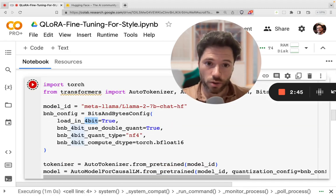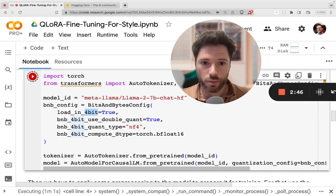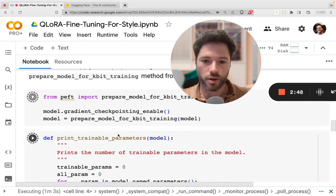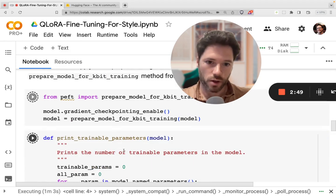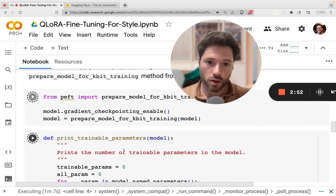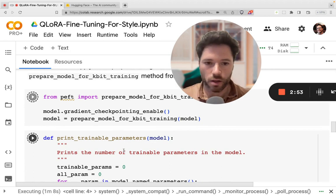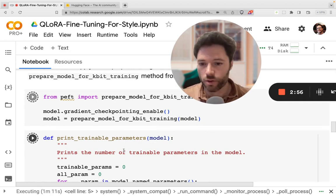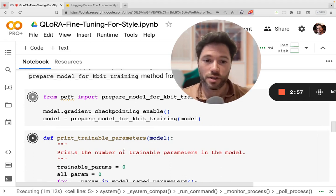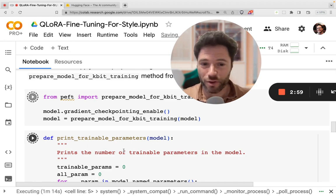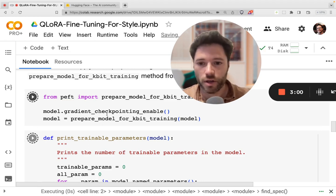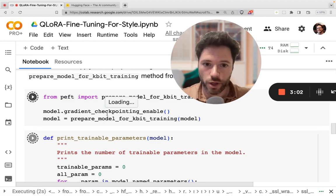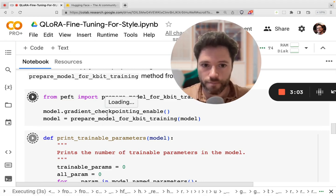After the model is loaded, the next thing we do is we put on an adapter that is going to allow us to train. We're not actually going to train all of the parameters in the model. We're going to train a subset of those parameters. In fact, it will be only about half a percent of the total parameters, and that will allow us to run the training a lot more quickly.